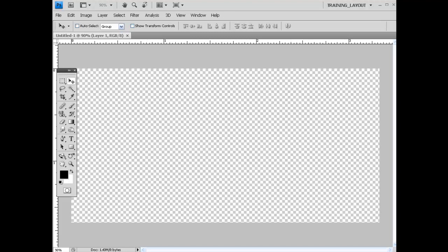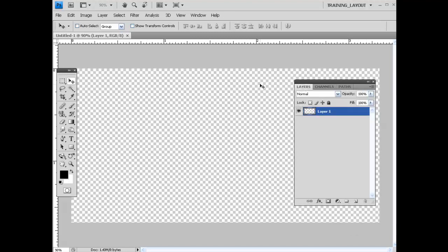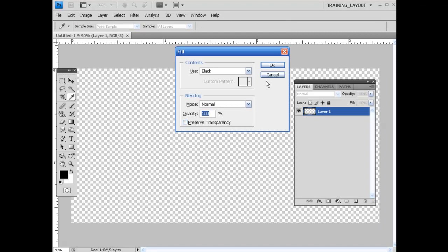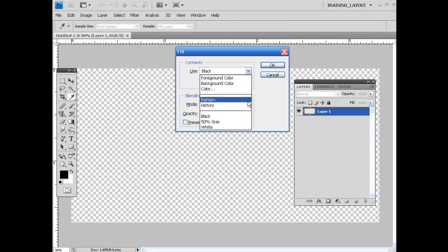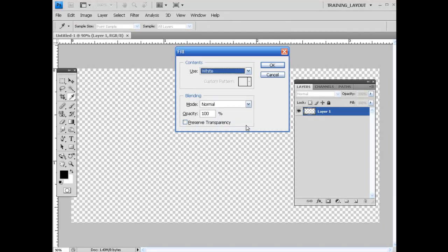The first thing that we need to do is fill our background color. I'm going to hit shift backspace and come up here and select white, which will eventually get changed.